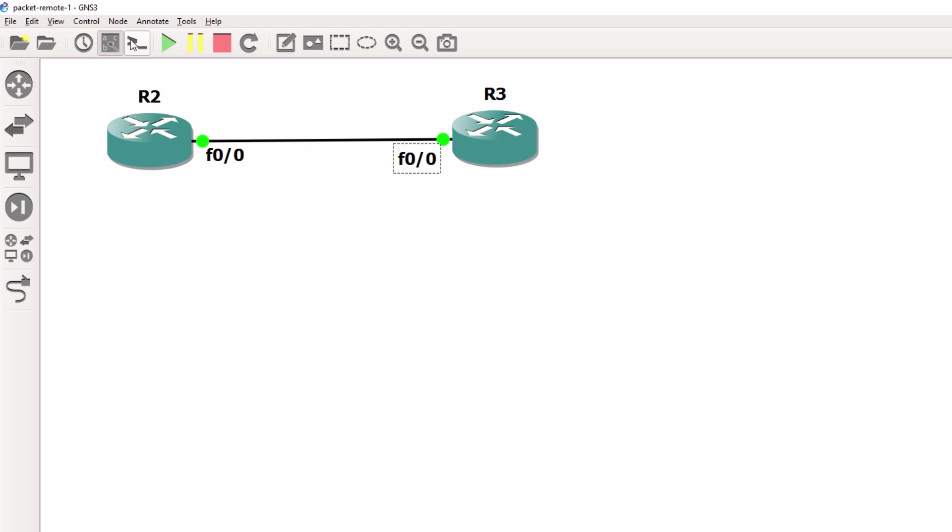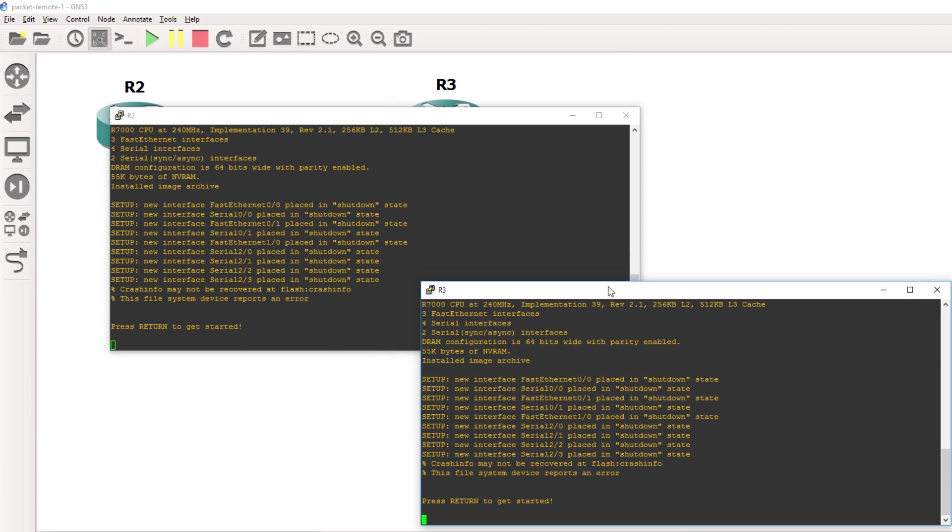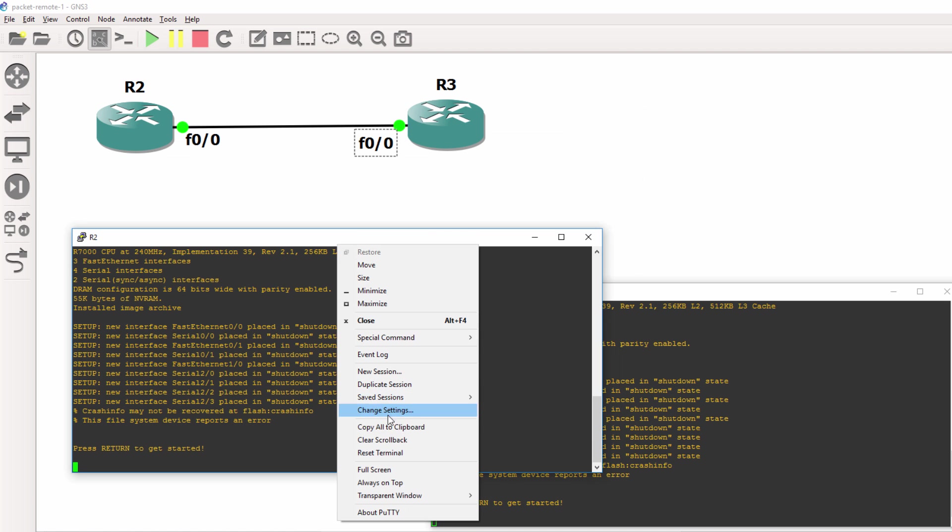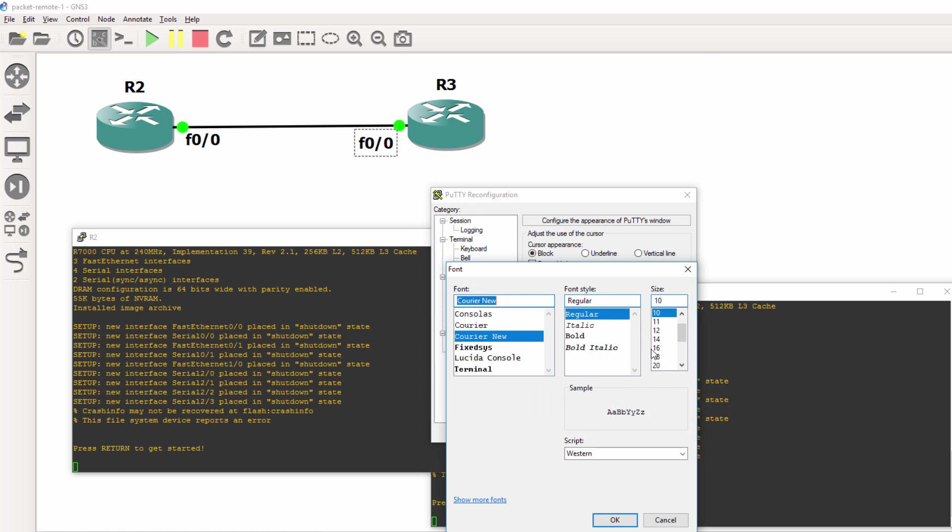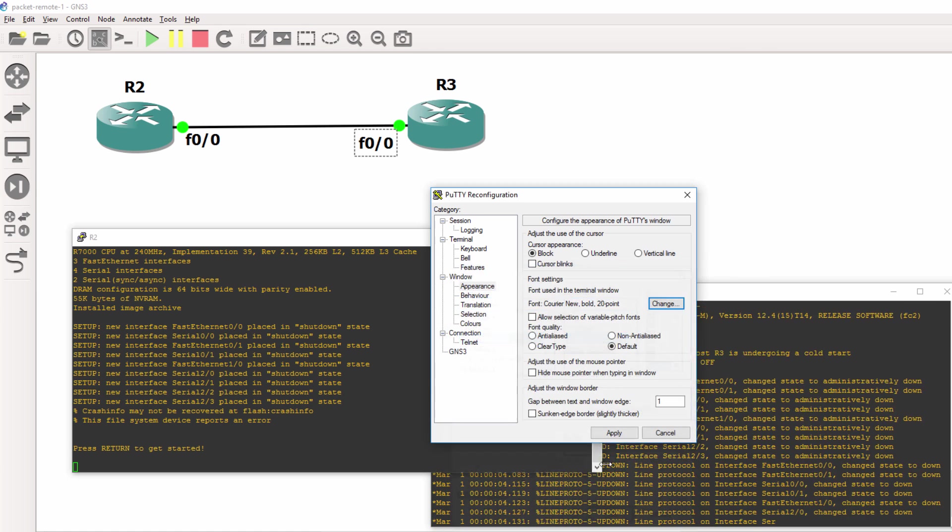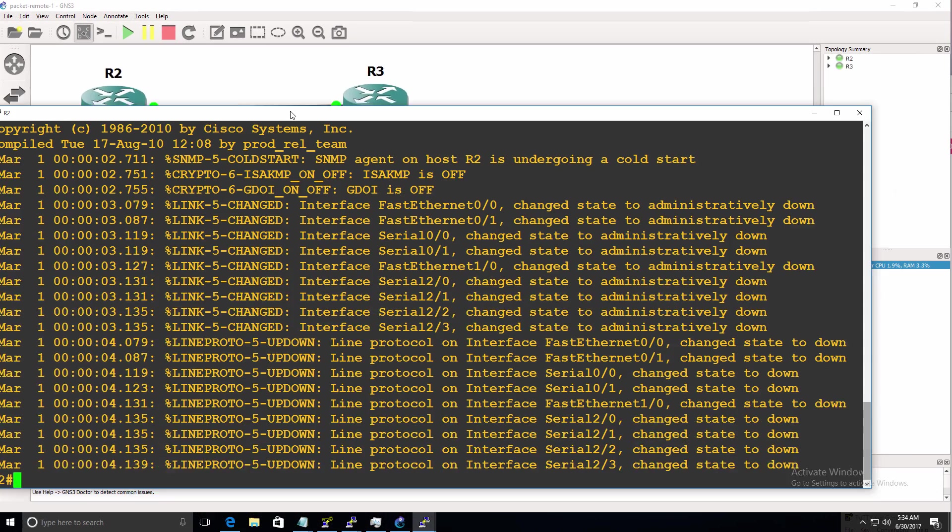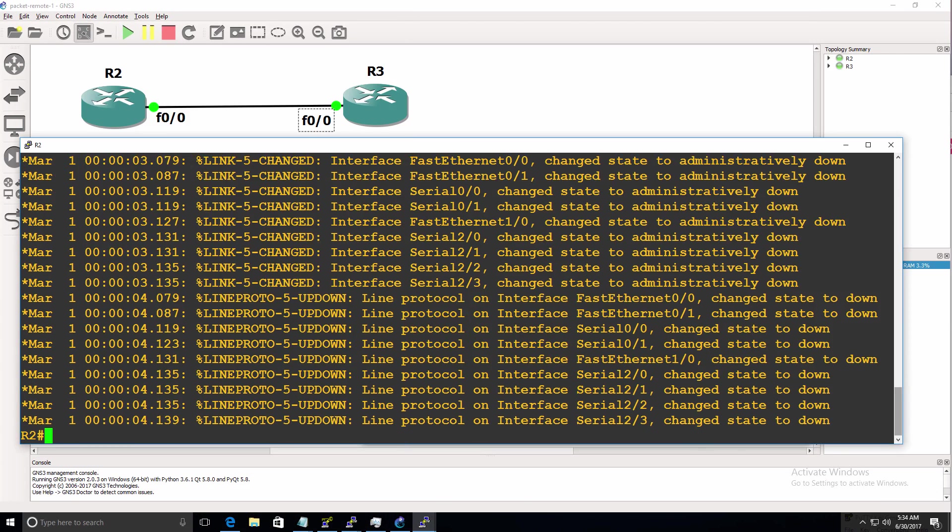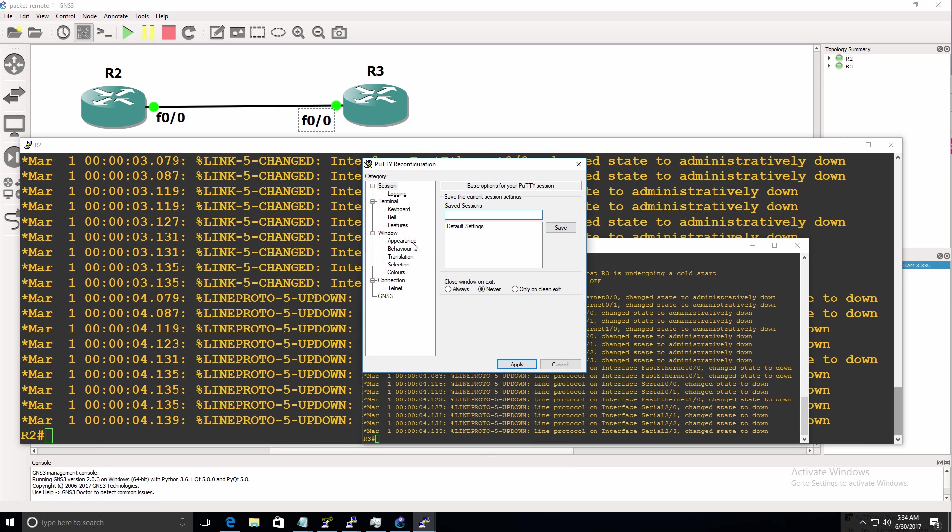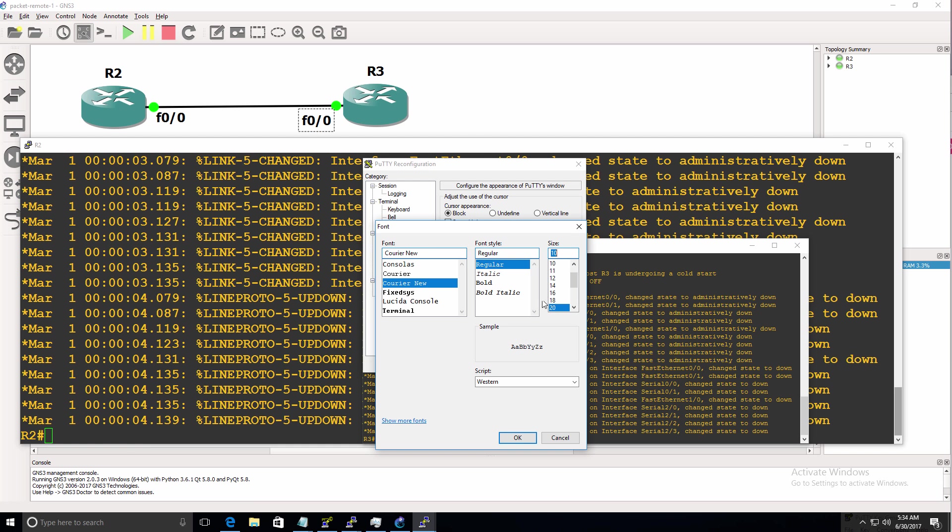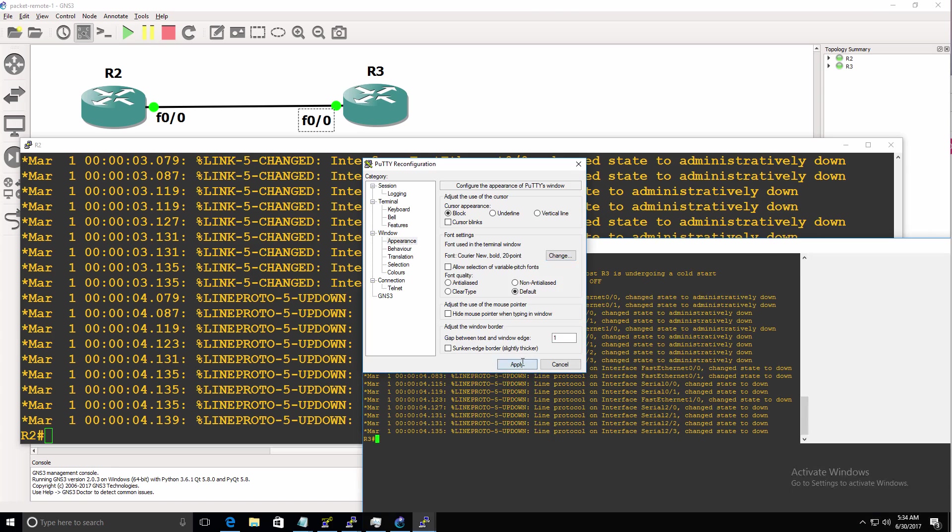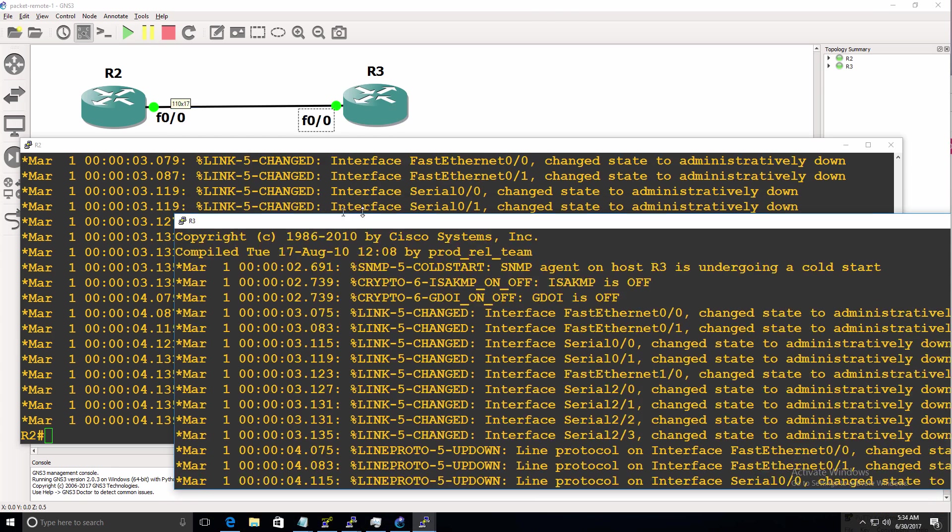And I can start up these devices. And I can open up a console to the devices. But they are not running on the local PC. These devices are running on the remote packet server. So I'll change the console so we can see that better. There's router two, which is the first router in this topology. Here's router three, second router in the topology.